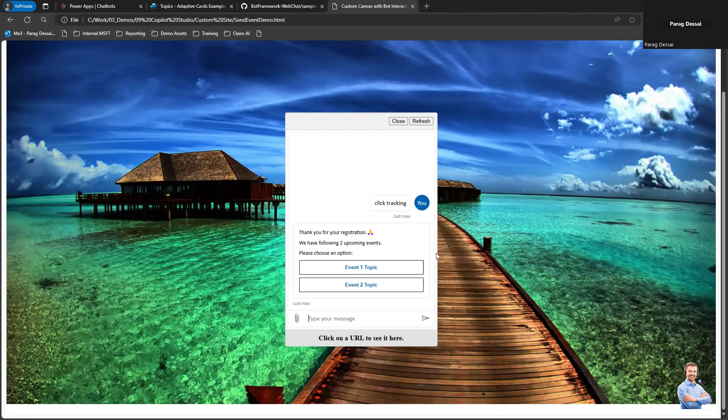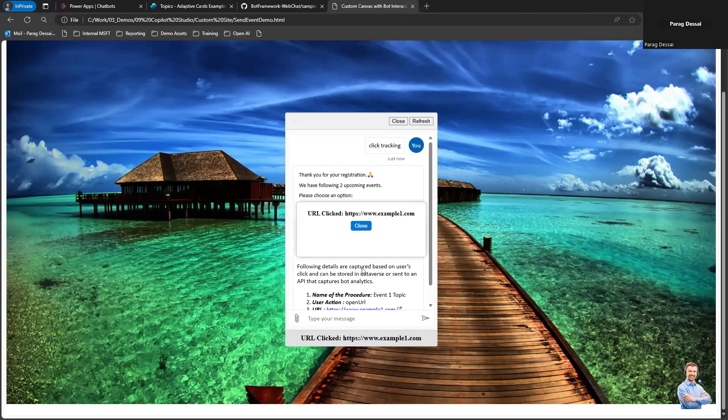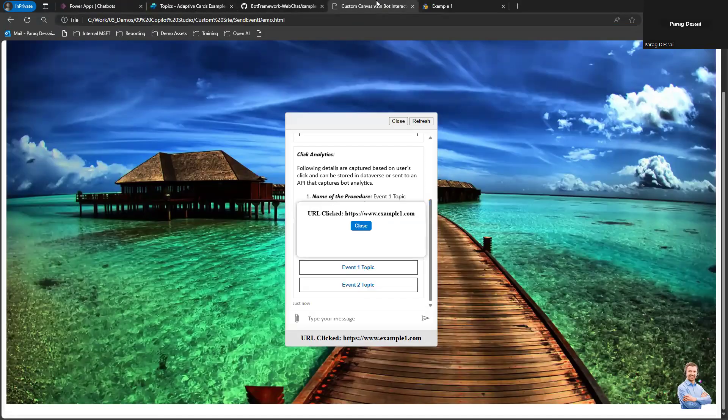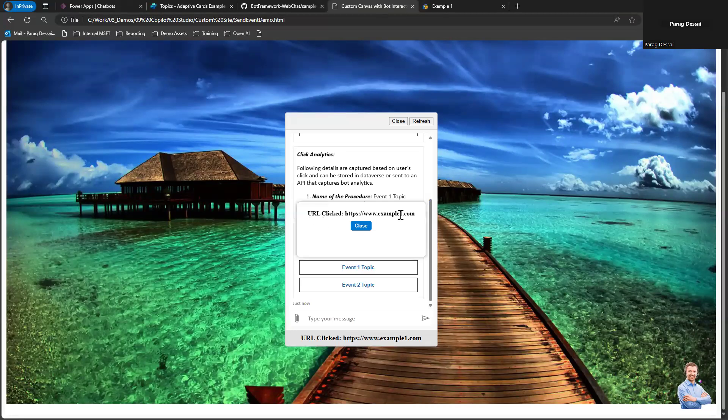The idea here is to capture the user's interaction with the copilot. If I click on Event One Topic, it's opening this link here. Now if I go back to the canvas, you can see I have a popup box that shows which link I clicked.